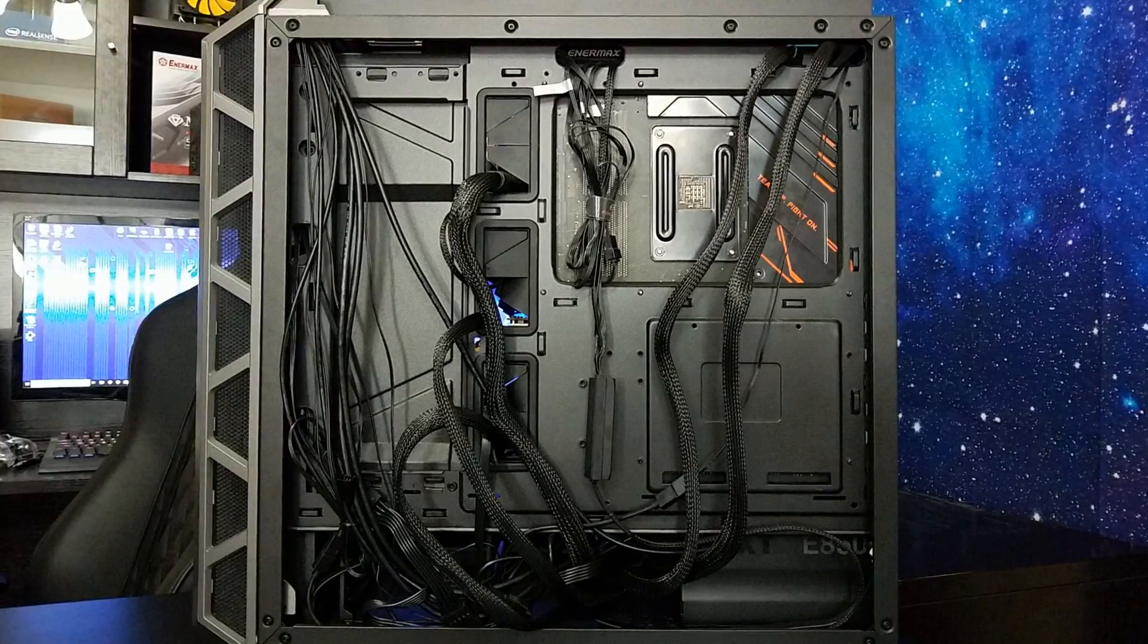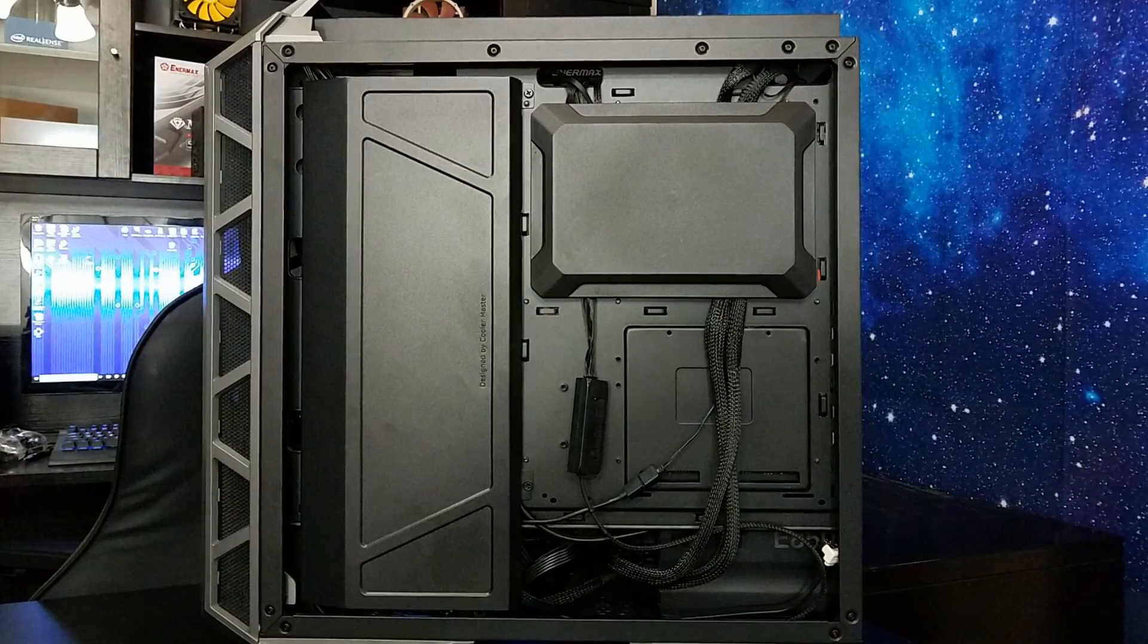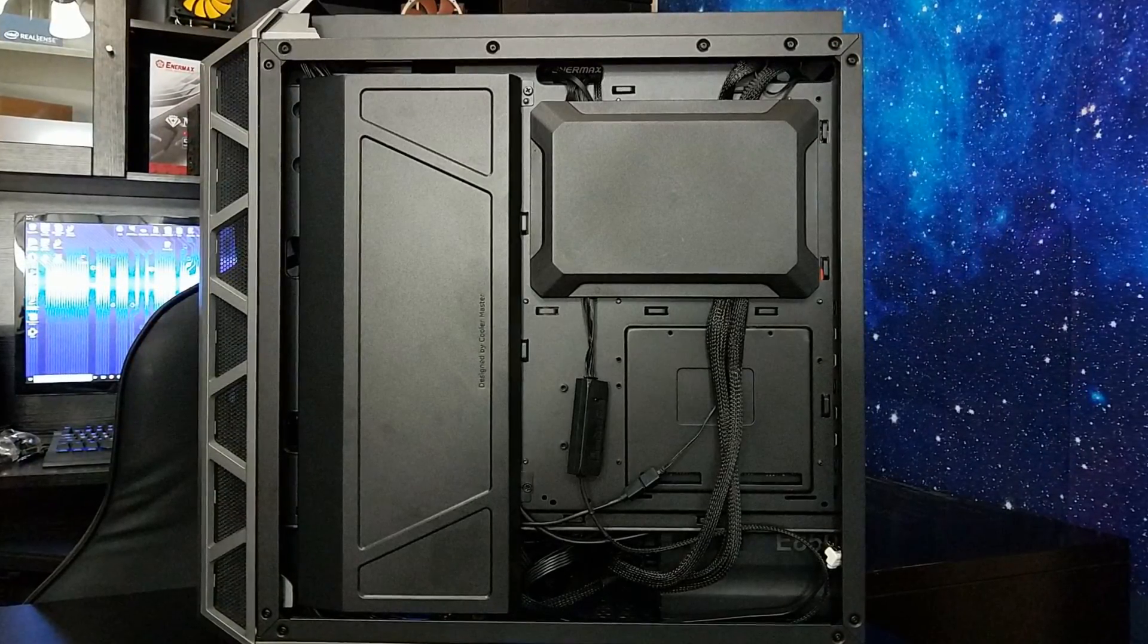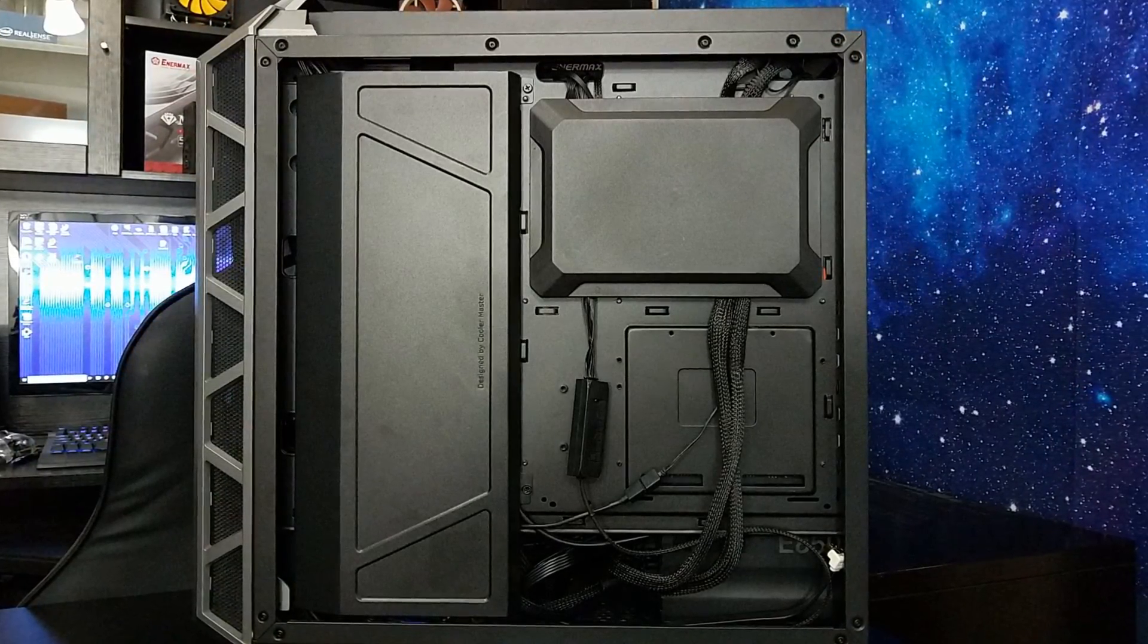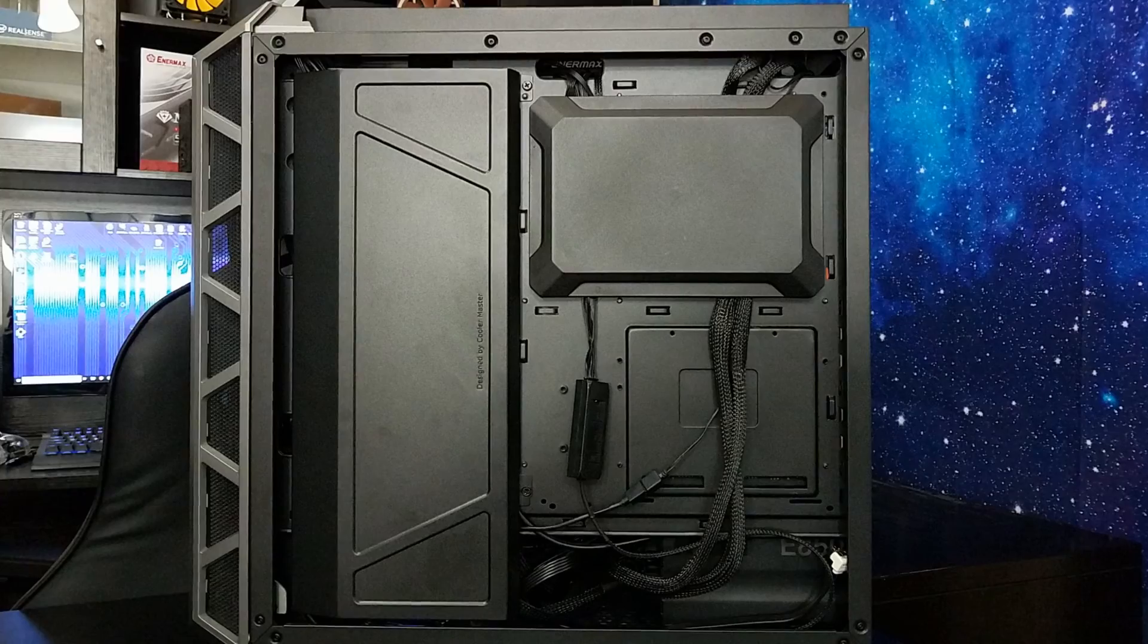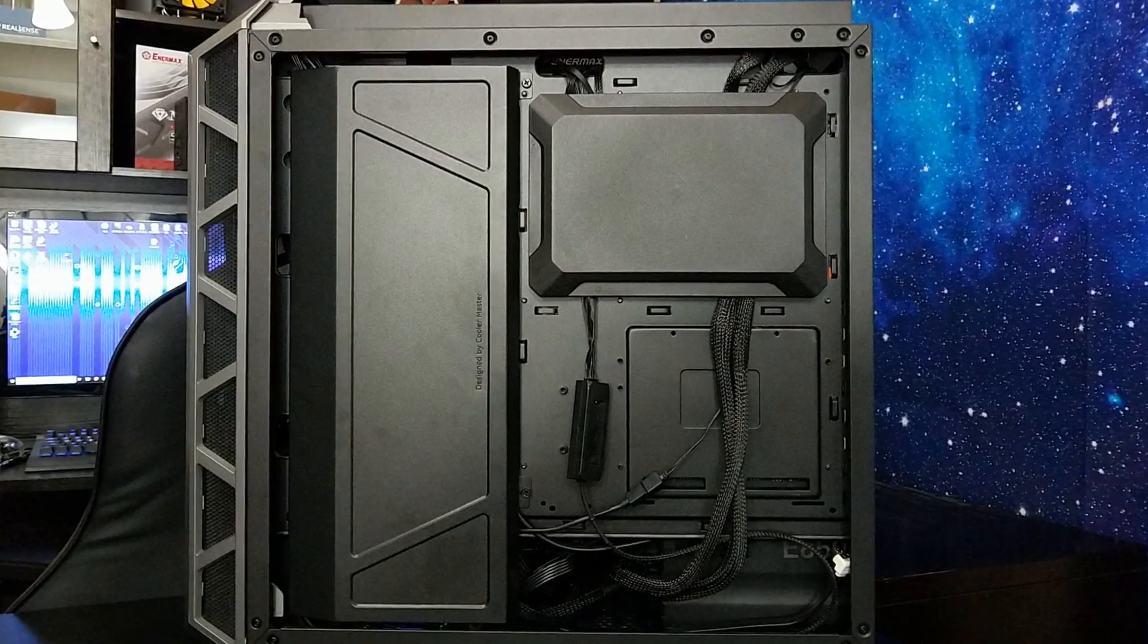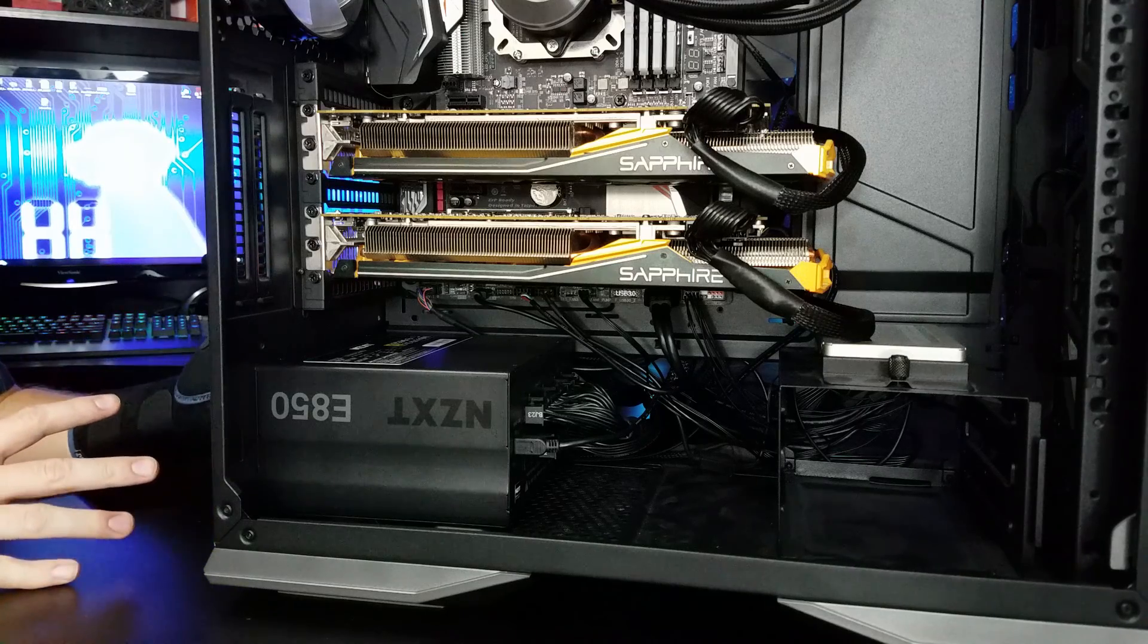But otherwise, cable management was really easy with this power supply. That also made me happy. Alright guys. Now for real. Let's wrap this guy up.